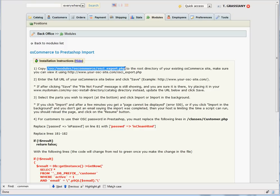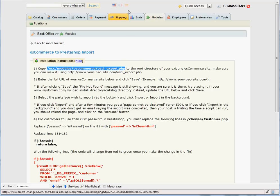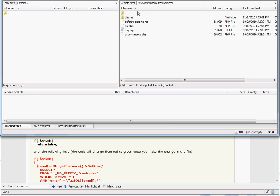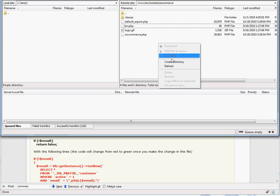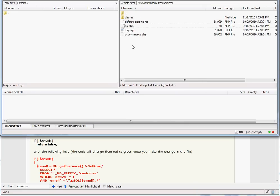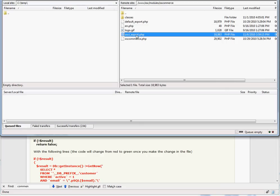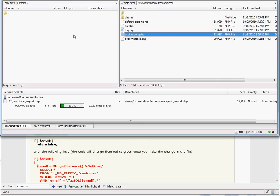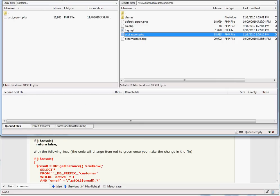The file is in modules-os-commerce folder and its name is osci-export.php. You can use your favorite FTP program to copy this file from the module folder into a temporary folder on your local computer. Then copy it to your OS Commerce site.